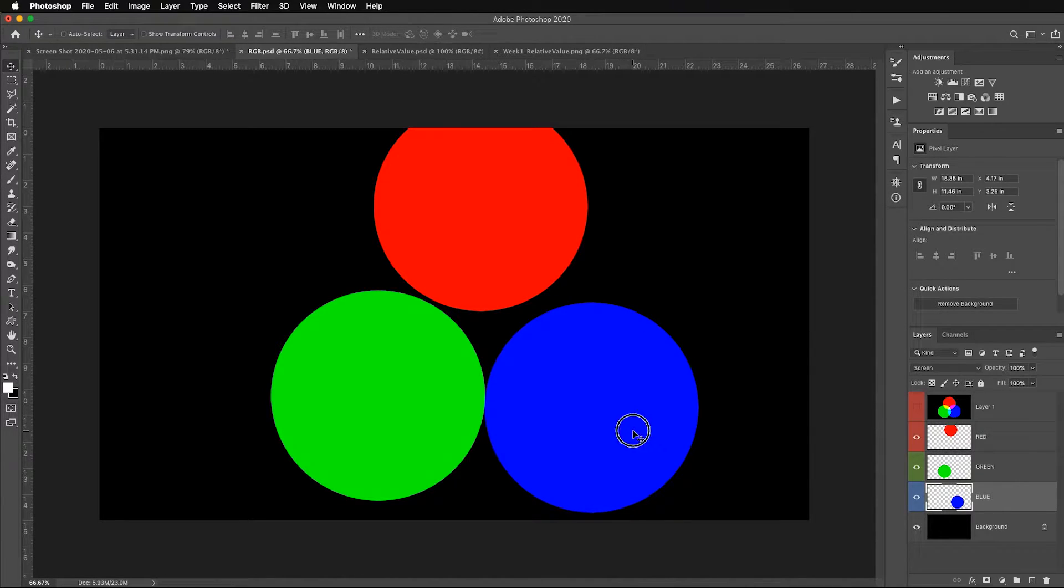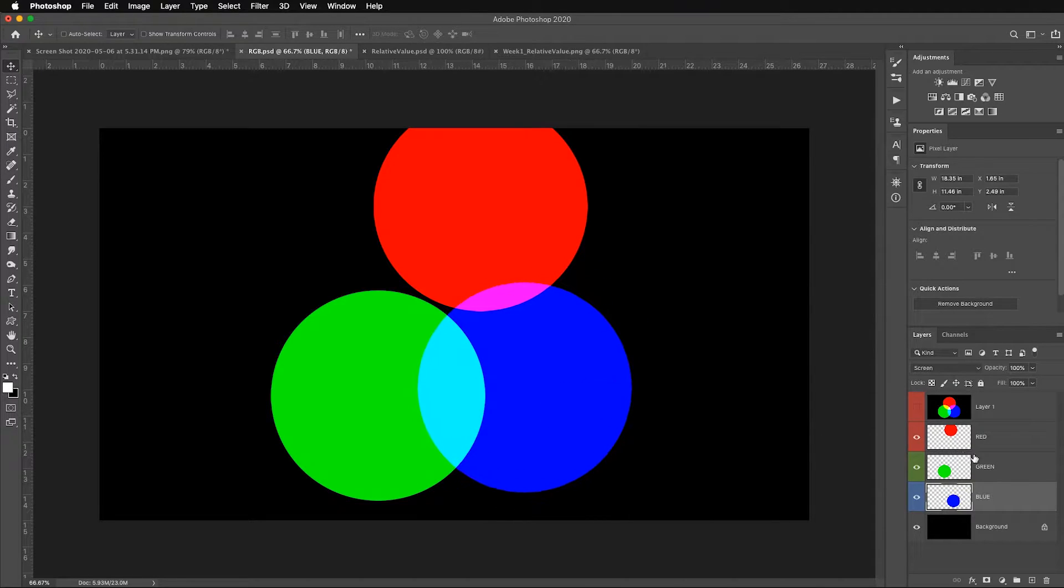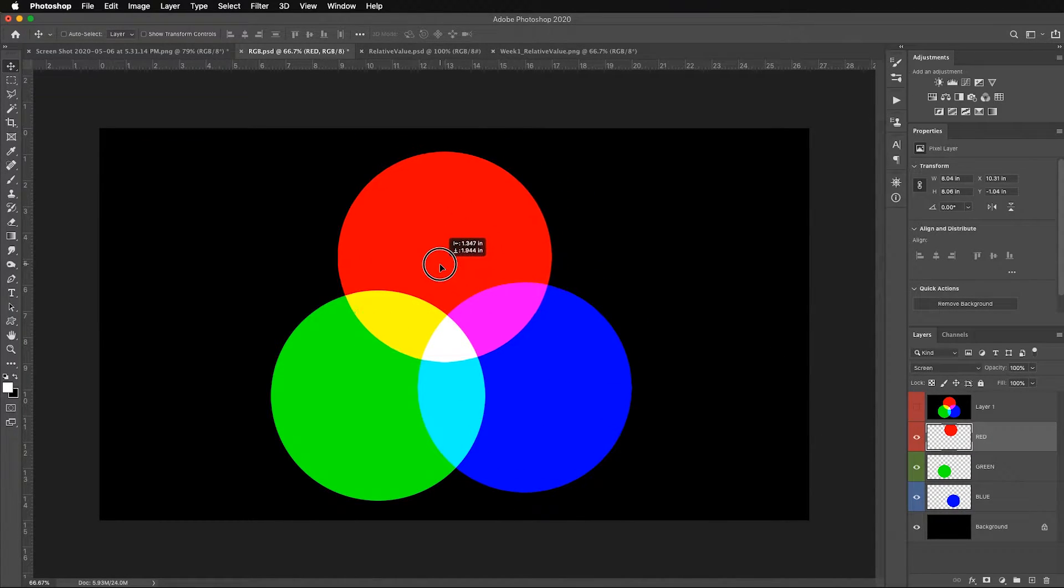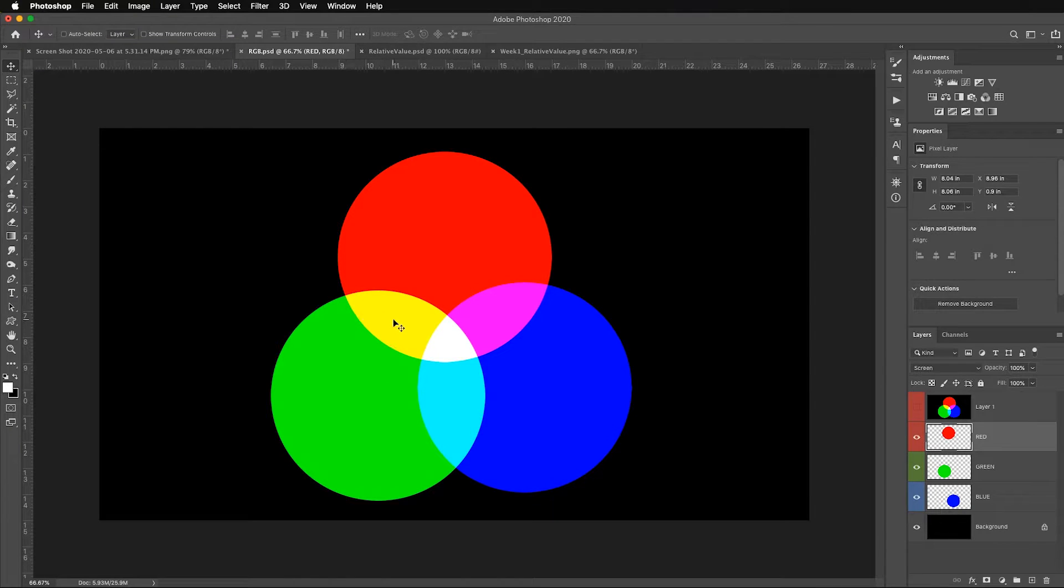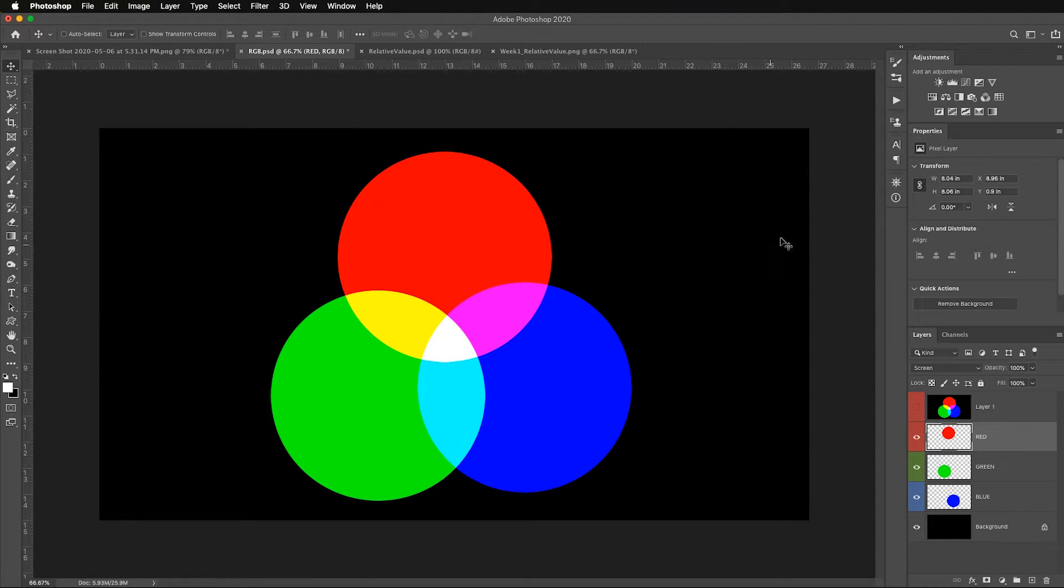That's why if you were to put a red, green, blue filter over three flashlights and overlap them, where they overlap would make the secondary colors. Notice that red and green make yellow, green and blue make cyan, and red and blue make magenta. And where all three overlap you have pure white.